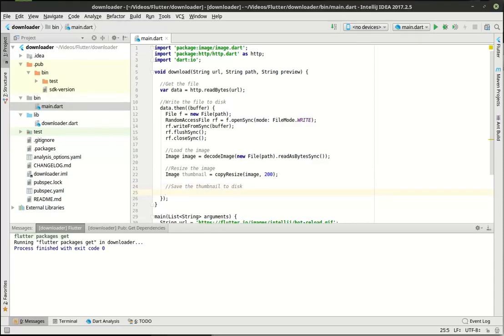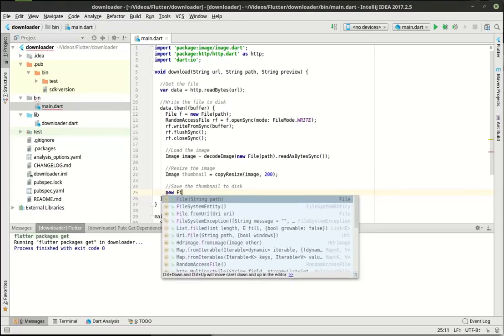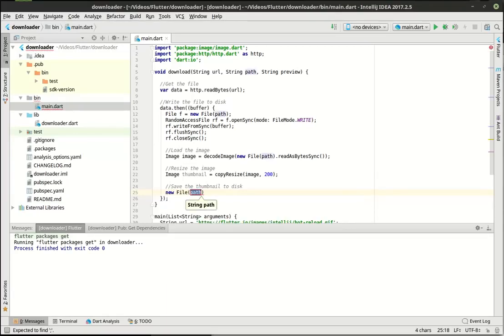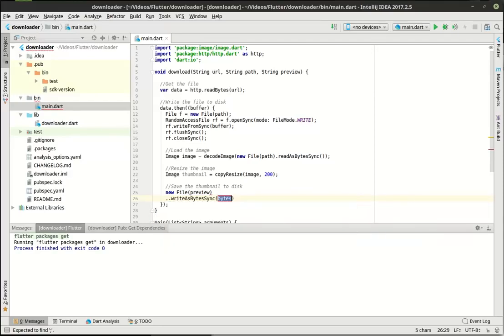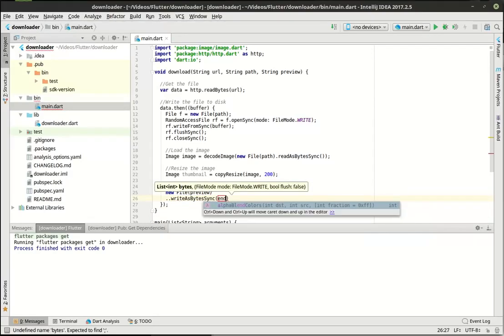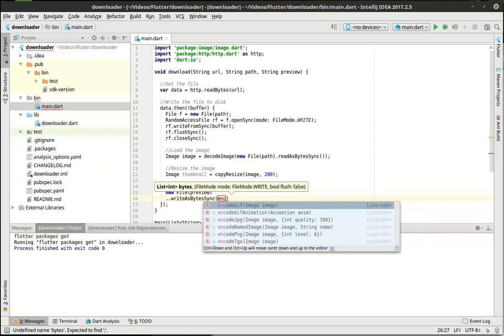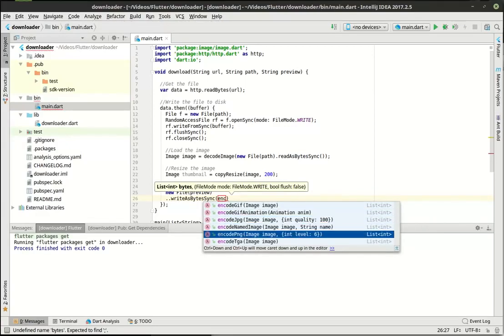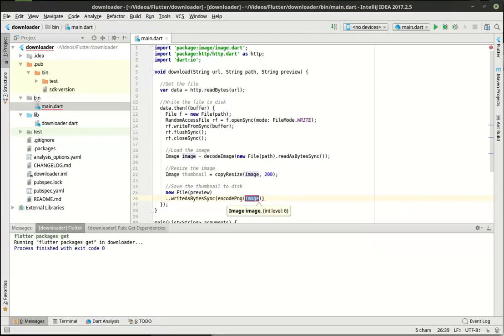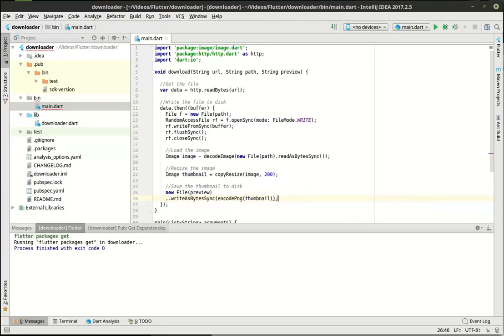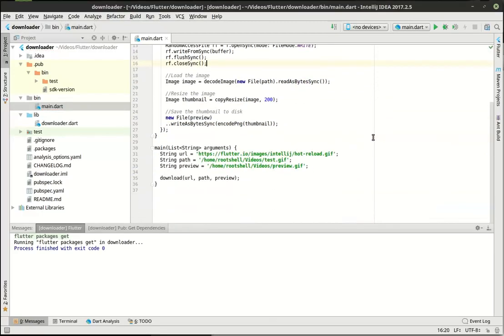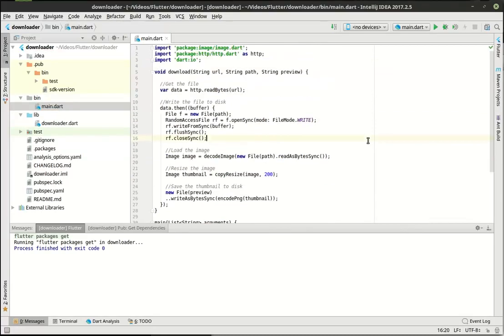Then once we're done, we want to save the thumbnail out to the disk. So we're going to say and we want to do writeBytesAsSync. And we want to actually do this as a PNG, not a gif, because why not? But you can see how you can encode as a gif, gif animation, jpeg, tga. You can do a name, image type, things like that. So there's a lot of power in this little package here. So we're going to encode this as a PNG. So that is a lot of typing. Let's see if this actually works.